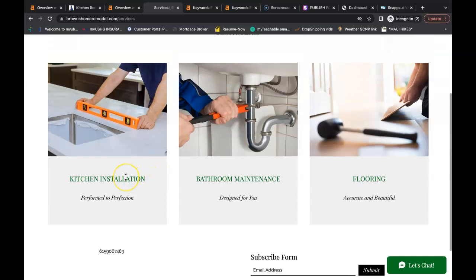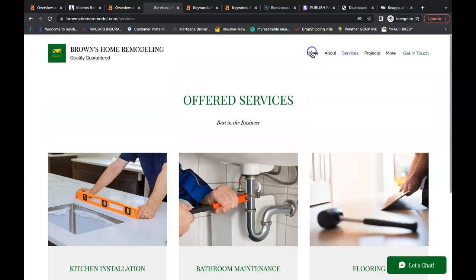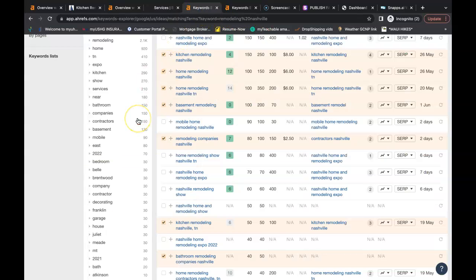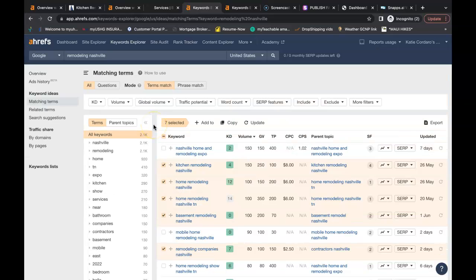So when Google goes and crawls your website they can find these keywords and they can rank you accordingly in the Google search engine. This tool here is called Ahrefs. It is a paid tool that buys data from Google and one of the features is it allows us to search for these buyer intent keywords.